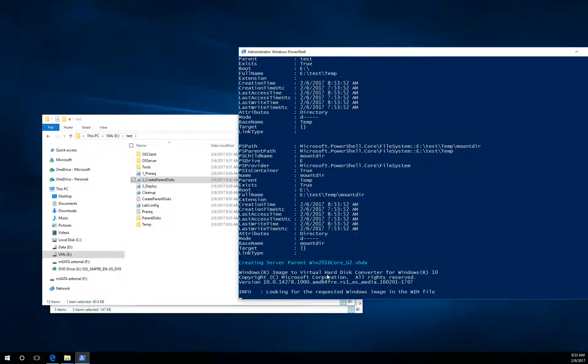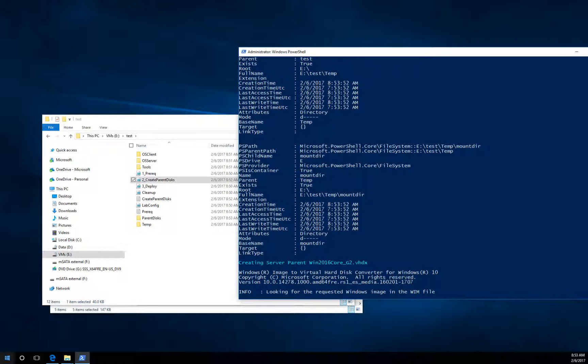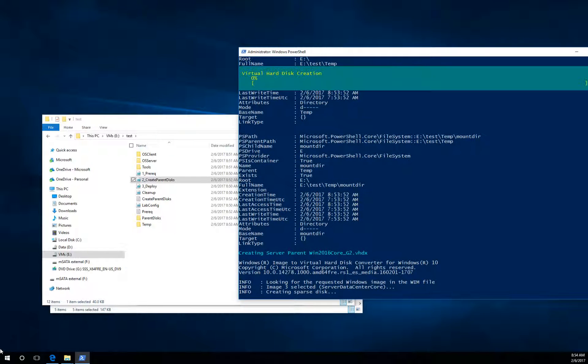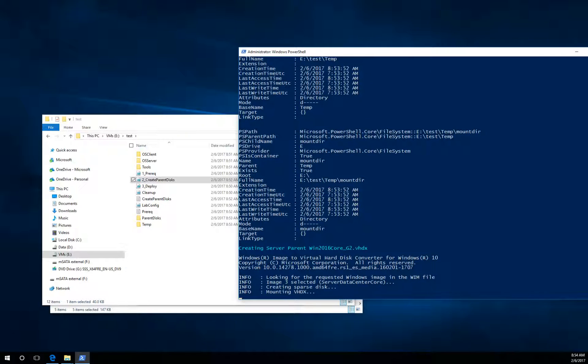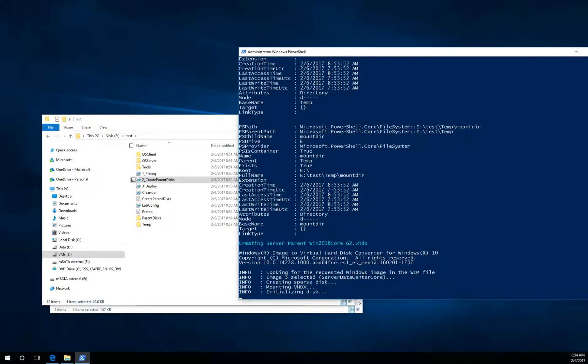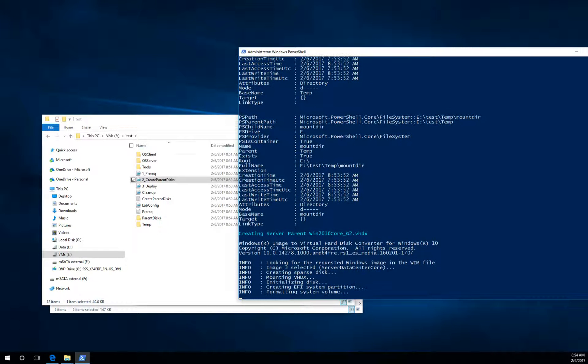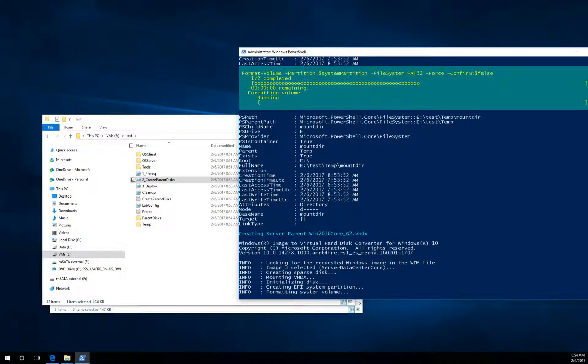And now the script will run, I say two hours, because it needs to create some parent VHDs and it also needs to create a DC. So I will pause the video now.